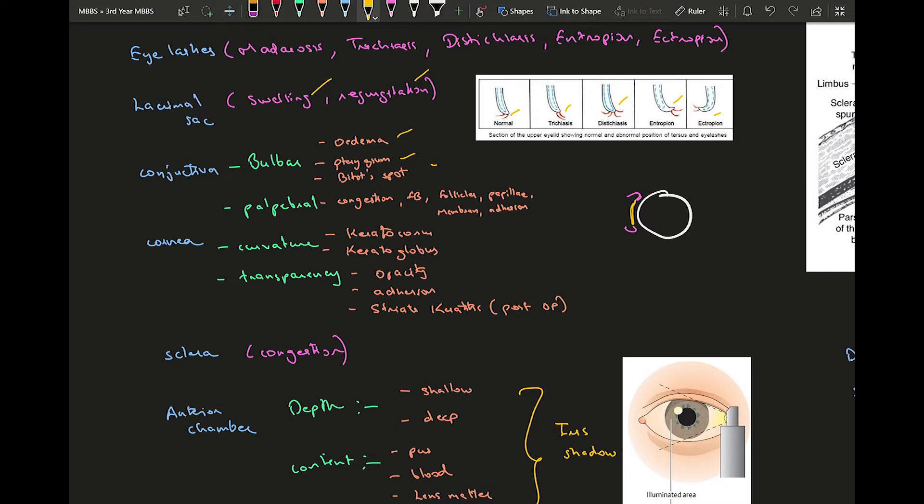All those things you can see in the palpebral conjunctiva are very important in helping us understand what type of conjunctivitis it is. The conjunctivitis can be either bacterial, fungal, protozoal, or viral, so it's going to help us in determining what kind of conjunctivitis it is.